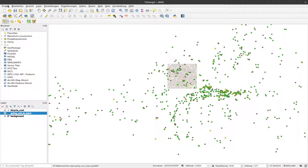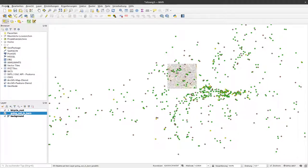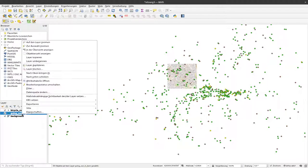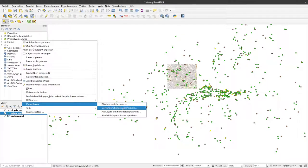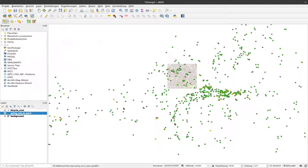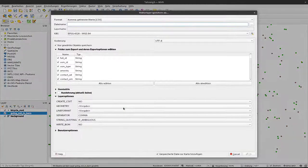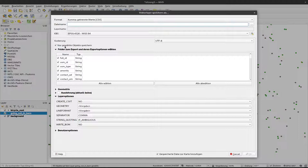Again, I'll right click on the layer and select export - that's the fastest way. Now I can select save selected objects as. When I do this, you can see there's a checkbox that says 'save only selected objects'.